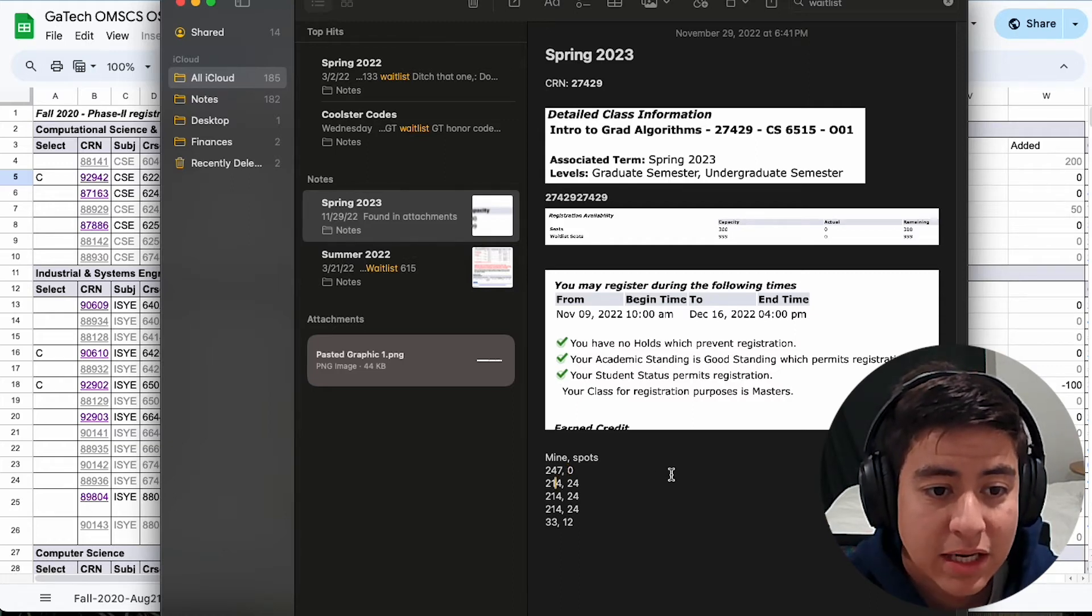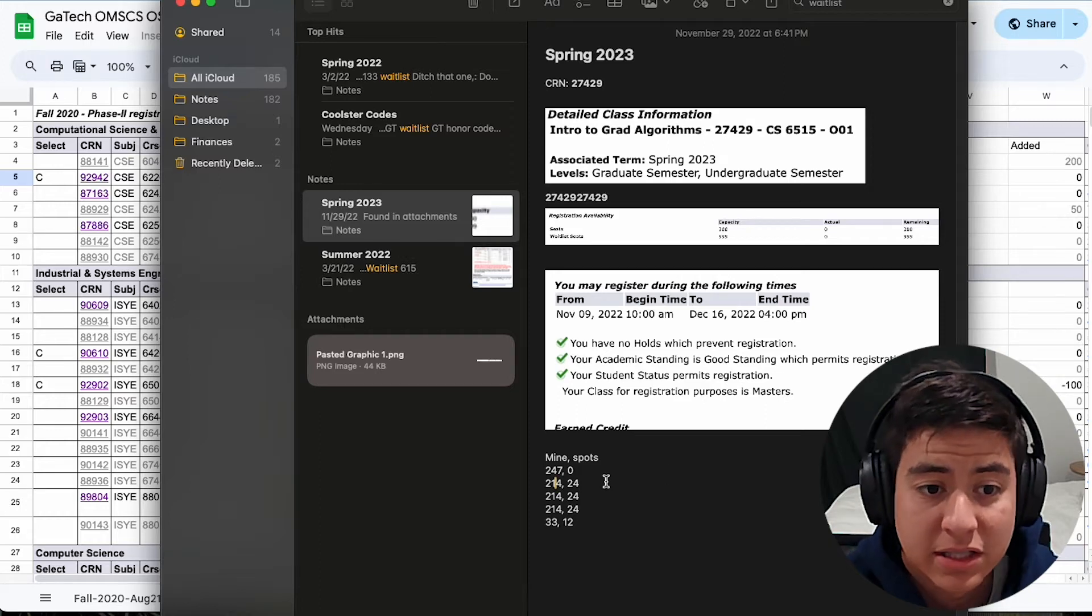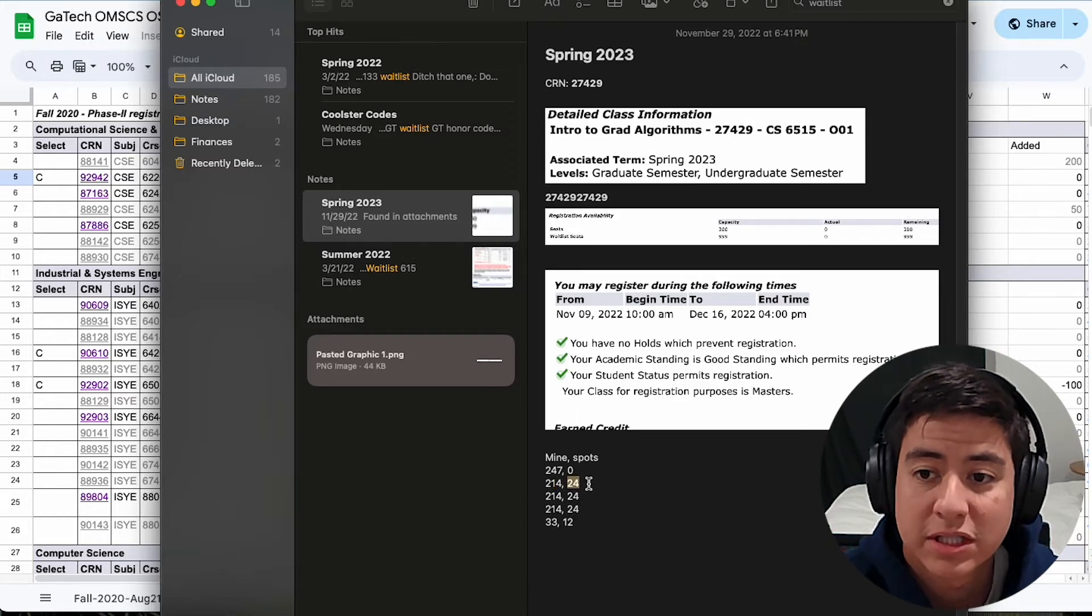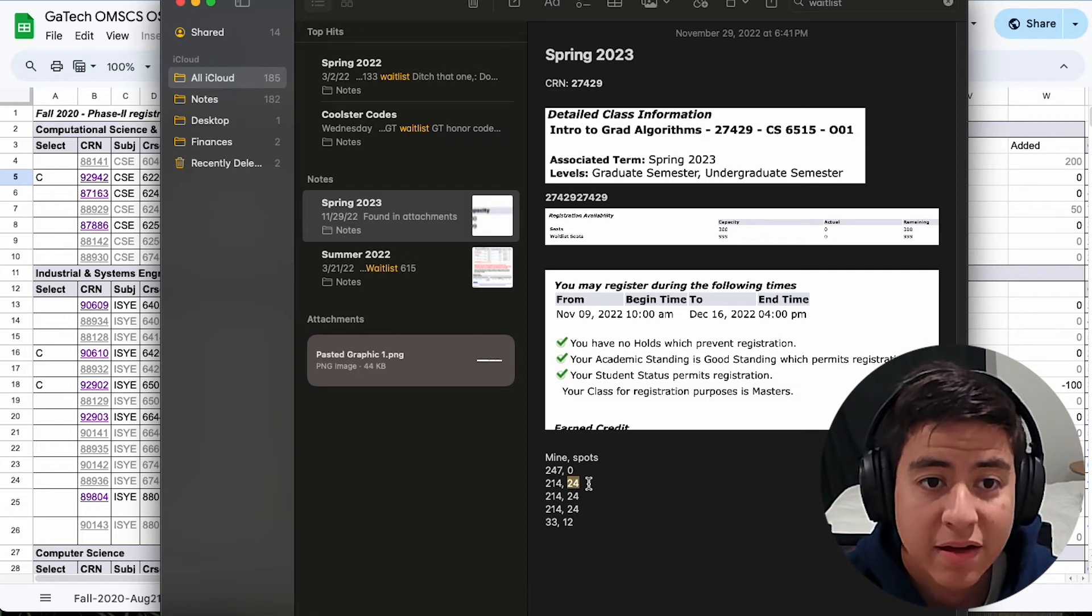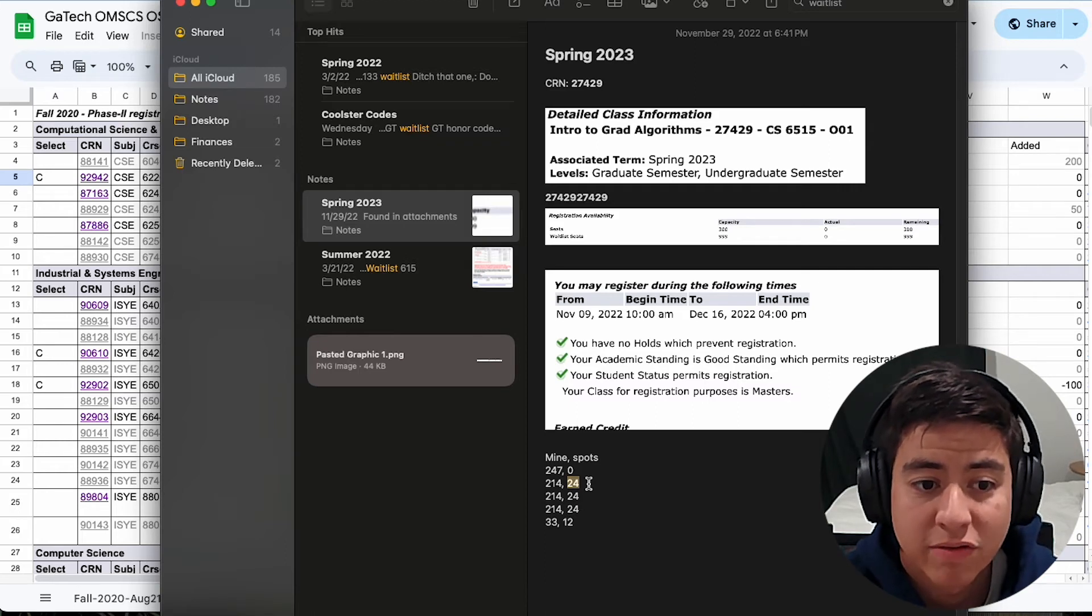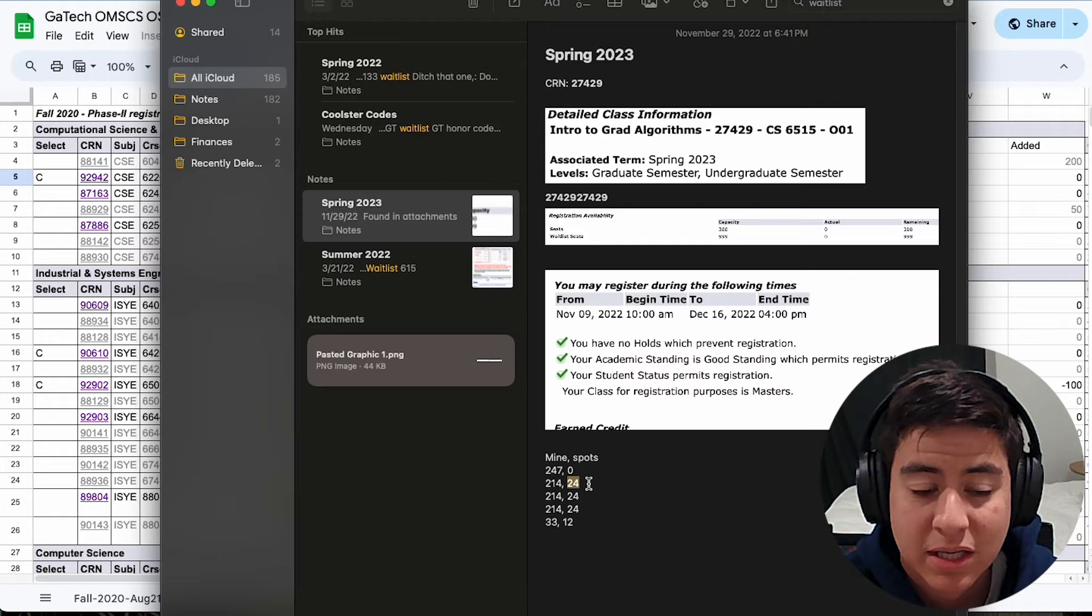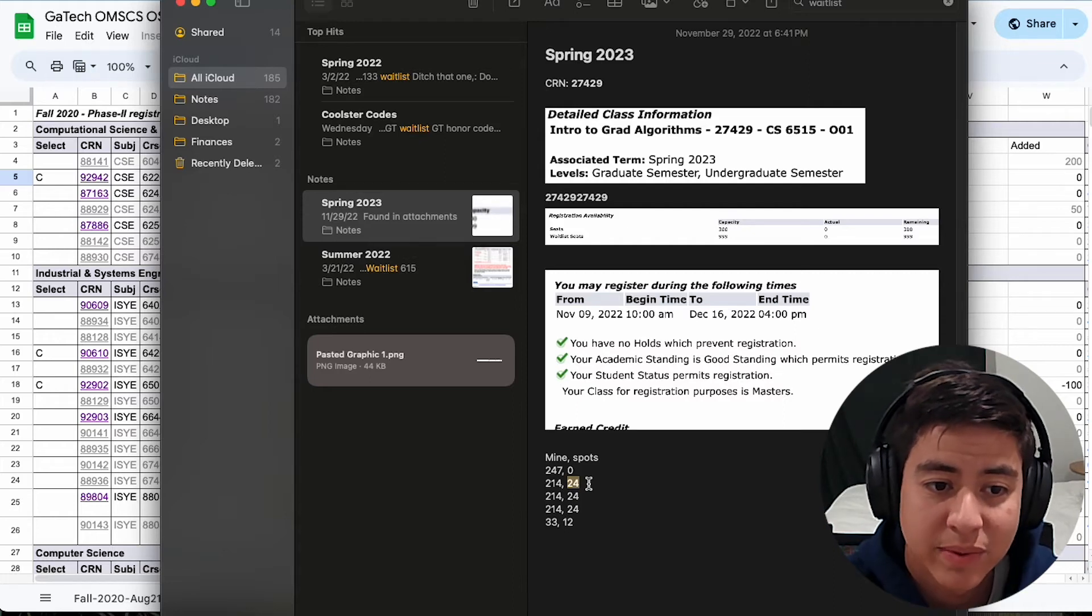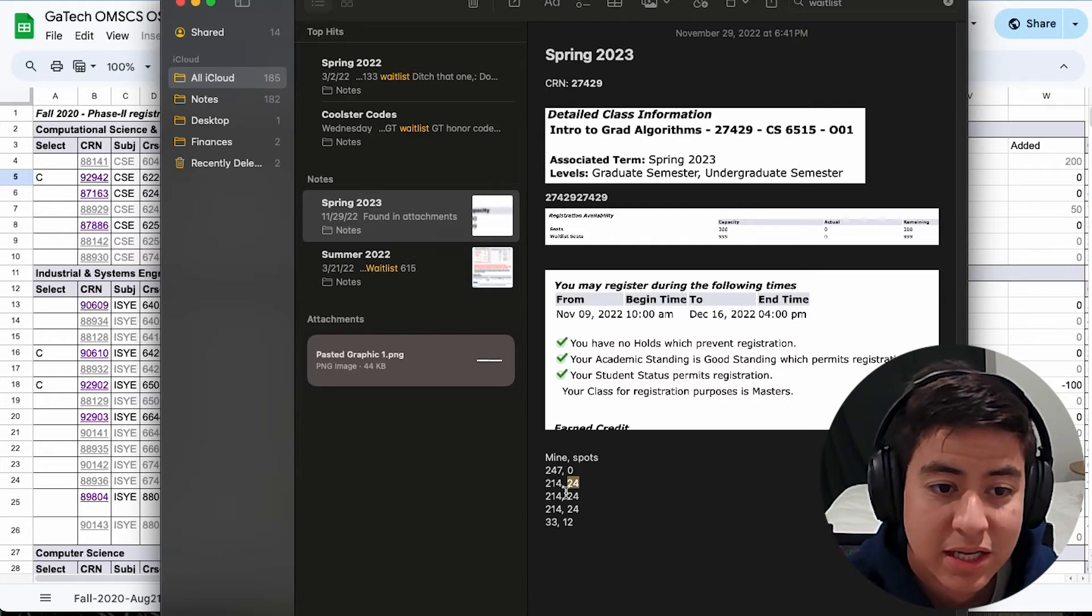But anyways, one day later, I got down by like 30 spots. And they hold some spots for the people who just got availability. You have, I think, 24 hours after your spot becomes available to claim it. And if you don't claim it, you're kicked off the waitlist, and it goes to the next person.